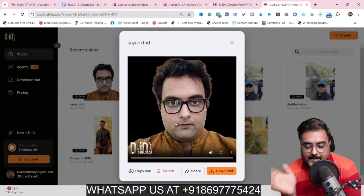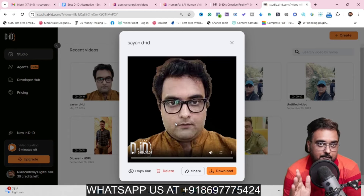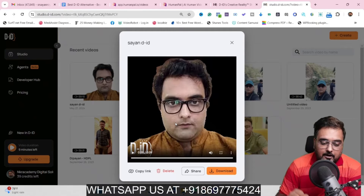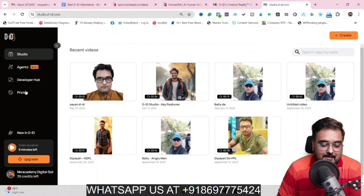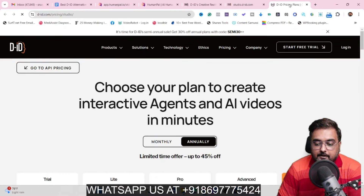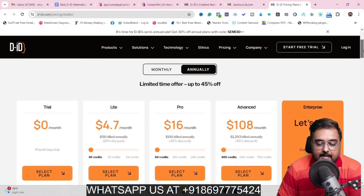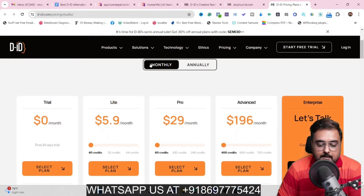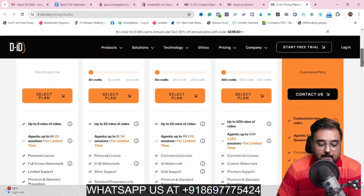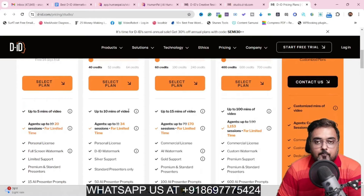If you want to pick up DID, you can definitely do that. But before you do, I just wanted to let you know a few things about DID. If we head over to the pricing — let's go to Monthly — you can see how much you need to pay. I'm currently on the Light plan and I get 40 credits, which means up to 10 minutes of video. Nothing more than that — 10 minutes of video is all you get.